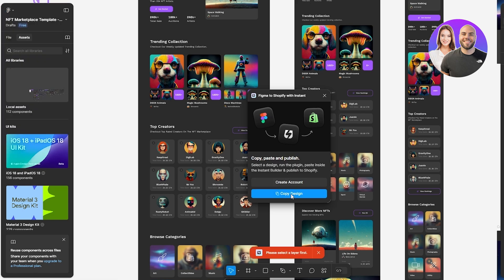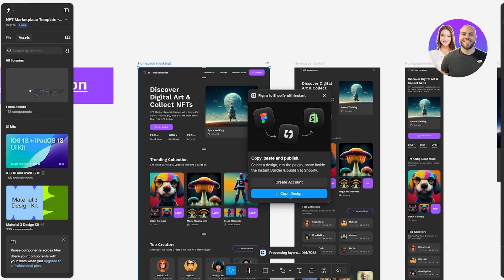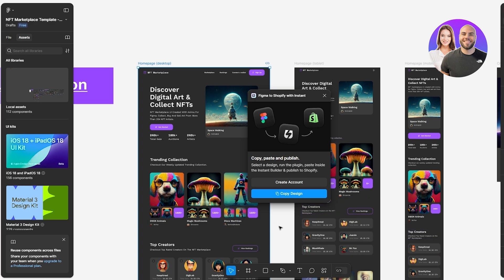Give it a couple of seconds and the plugin opens. We already have an account, so just click on 'Copy Design.' Select the home page desktop layout and then copy the design. Give it a moment — it's processing layers, quite a lot of them, so it will take some time.